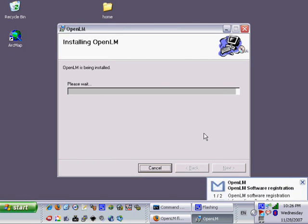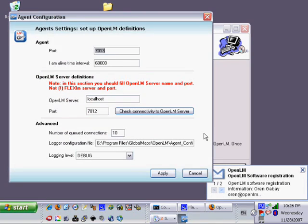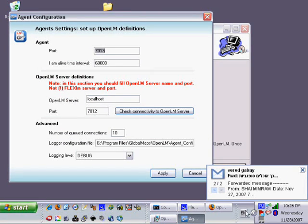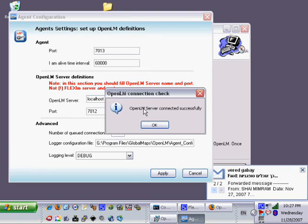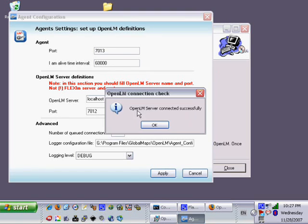As we can see, the approval mail for our registration was accepted and the agent configuration form opened up. All we now need to do is to check connectivity to the OpenLM server and as we can see the connection was successful.